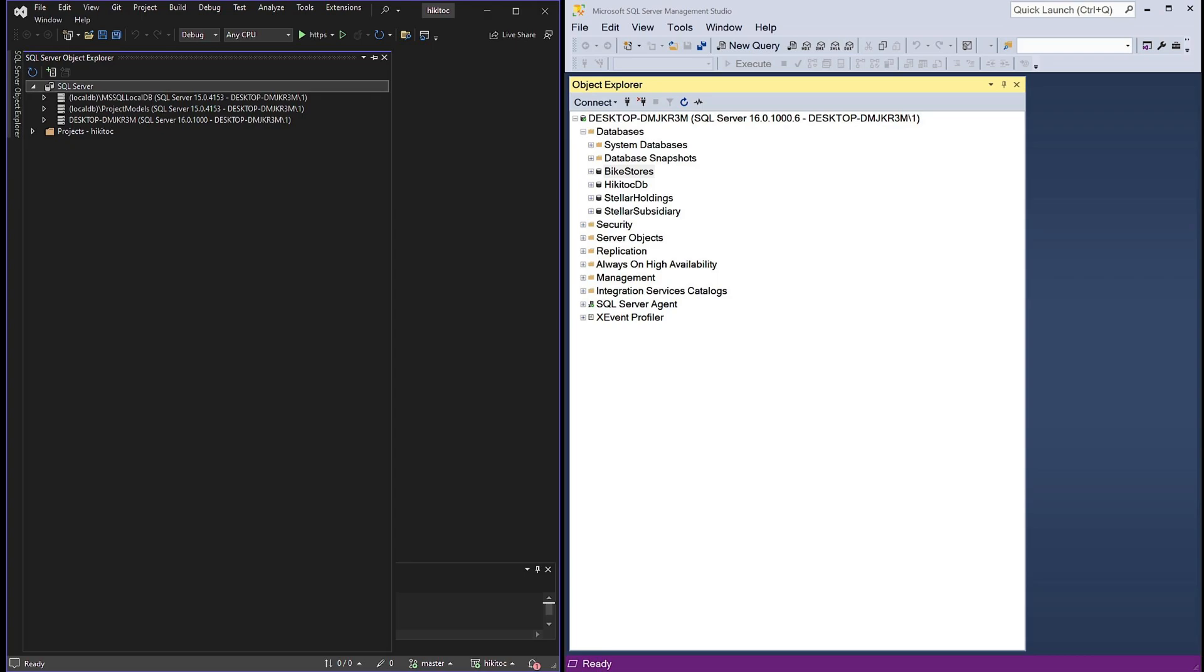I cannot claim that using SQL with Visual Studio provides great performance, as SQL Server Management Studio is specifically designed for database management and administration, offering a more comprehensive set of tools and features for these tasks.